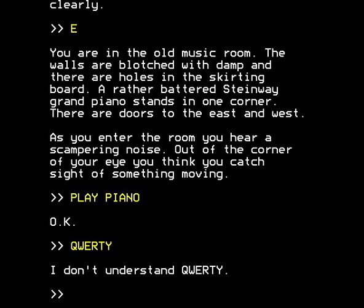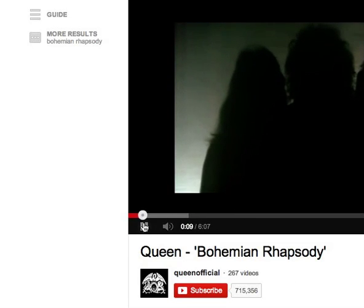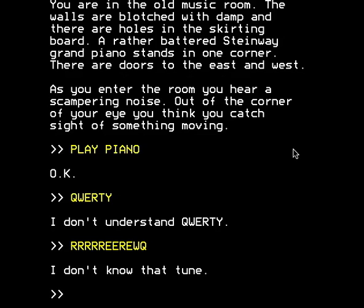I was, in fact, hoping that it would understand a particular tune, but it doesn't do that. It simply refuses to understand what's going on. The syntax you have to use to get it to understand is quite specific. The room description clues in on what you're supposed to be playing — and it's this.